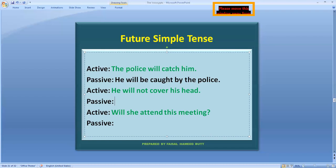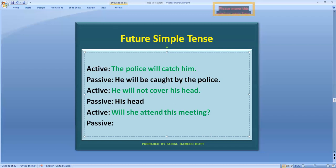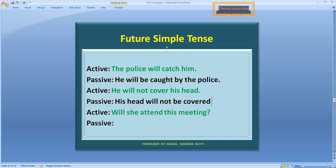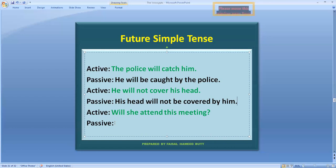آئیے اب negative sentence دیکھتے ہیں۔ اس میں ہمارا object 'his head' ہے — یہ noun ہے اس لیے 'his head' اسی طرح آئے گا۔ Helping verb یہاں 'will' ہے۔ Negative ہے تو 'not' بھی آئے گا، اور passive voice بنا رہے ہیں تو 'be' کا اضافہ ہوگا — 'will not be'۔ Main verb 'cover' کی third form 'covered' لگائیں گے، پھر 'by' add ہوگا اور 'he' کا objective case 'him' آئے گا، آخر میں full stop۔